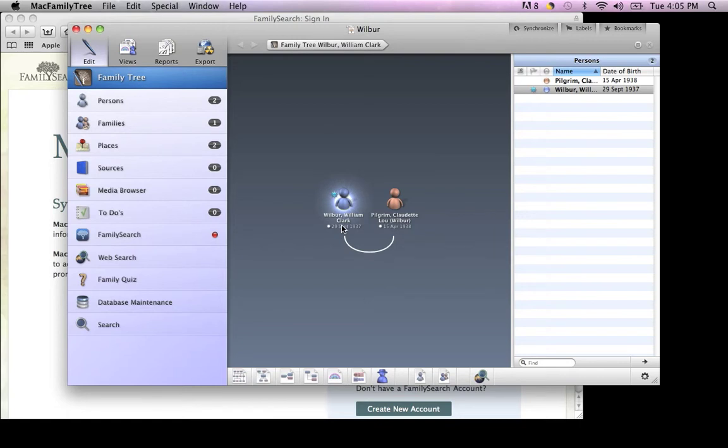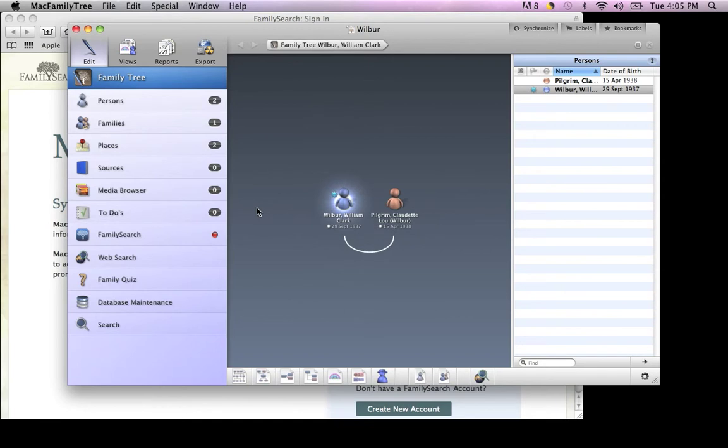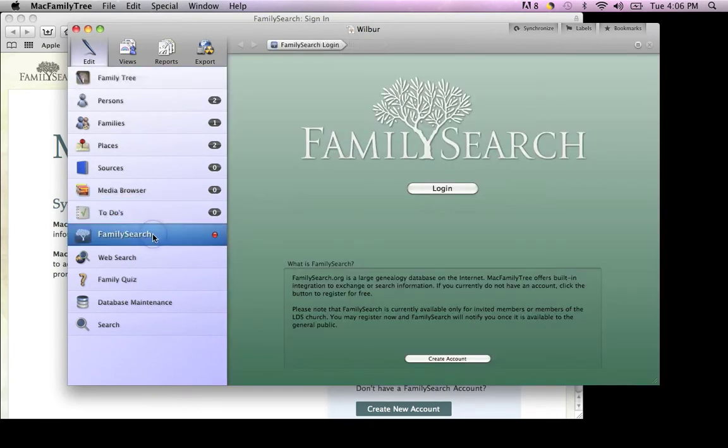Welcome to this Mac Family Tree tutorial on syncing information with FamilySearch. To begin, click FamilySearch and choose Login.